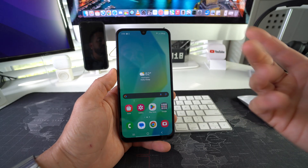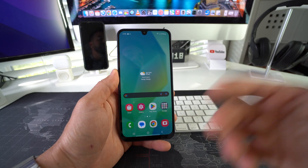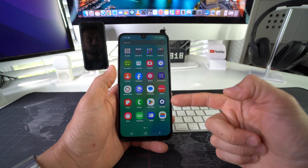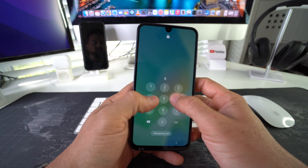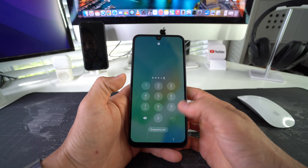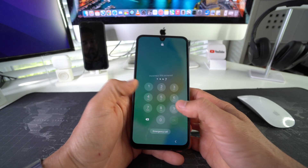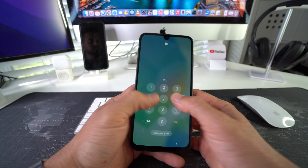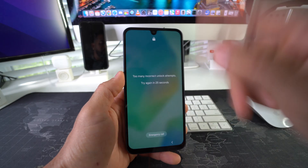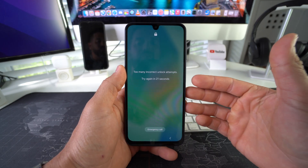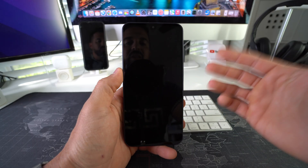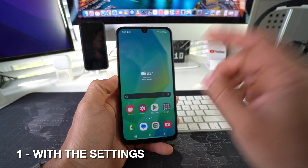I'm going to be showing you two ways to factory reset your phone, also known as a hard reset. First I'll show you how to do it through the Settings, and then I'll also show you how to do it in case you have a password, forgot it, and can't get into the phone or have locked yourself out completely. With the second method you'll be able to bypass this, completely reset your phone's factory settings, and start using it normally again.